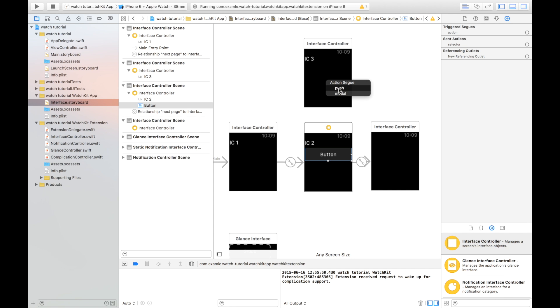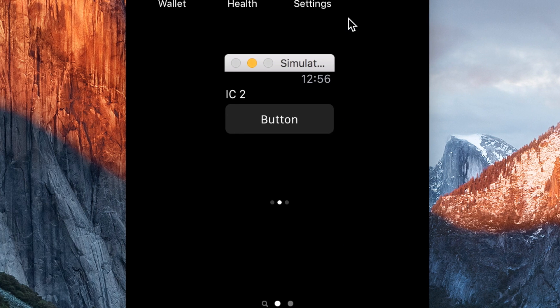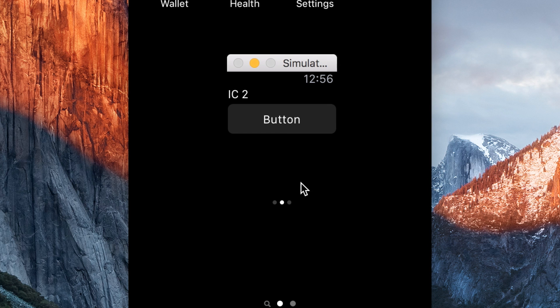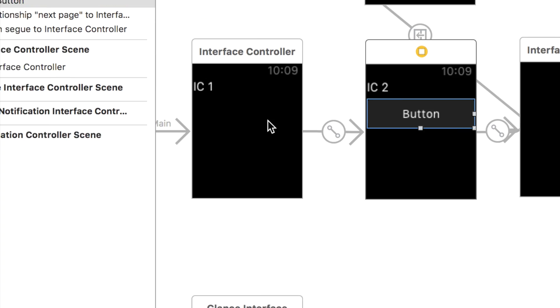If we try to do a push segue, we can go over to our WatchKit app, and as you can see, I press a button and nothing happens, because that type of segue is not supported.